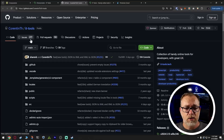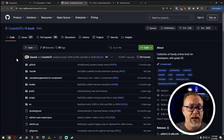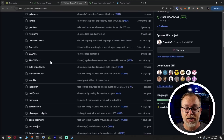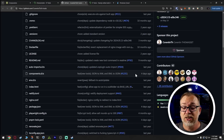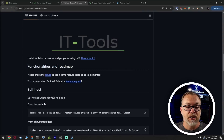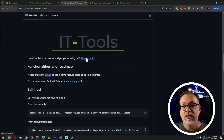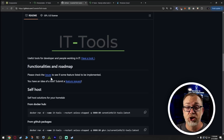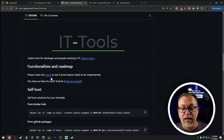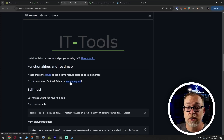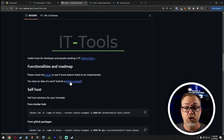Let's actually take a look at their GitHub repository. Here it is — this will all be linked in the video description. You can go look through their code, and we can see that some of this has been updated just in the last few days, which is really great to see. They've got useful tools for developers and people working in IT. They have an issues section, and they're always looking for new tools to implement — you can submit a feature request if you want to add more tools to the toolbag.